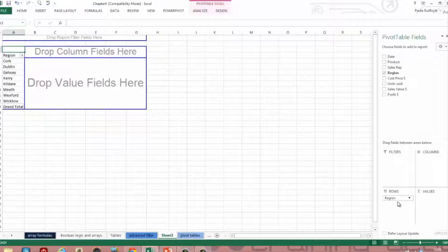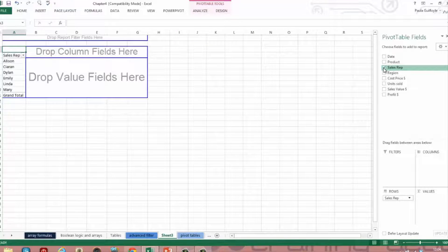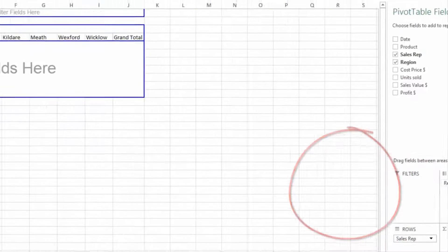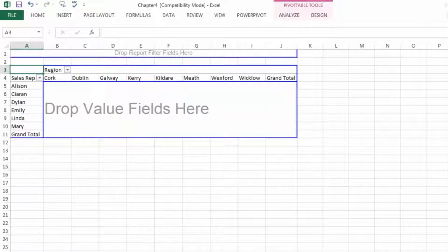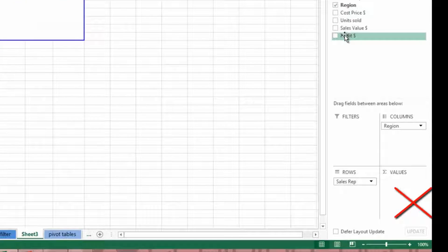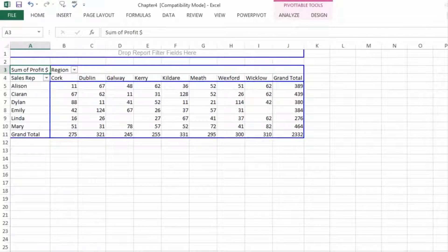Let's build a report that has some use — sales rep by region by profit. We'll put Sales Rep in rows by just ticking it, then put Region into columns, and you will see the regions jump up into the pivot table. Now we need a value, so we're going to put in Profit. This has now pulled in the sum of the profit for each sales rep by each region.